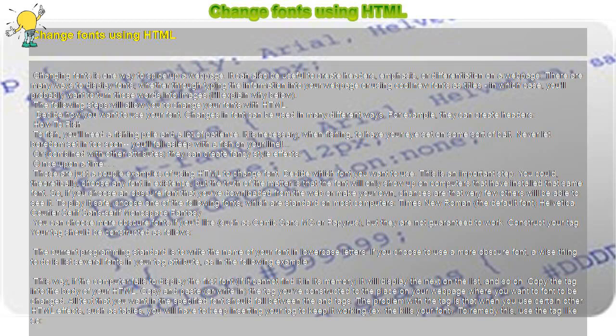Change fonts using HTML. Changing fonts is one way to spice up a web page.